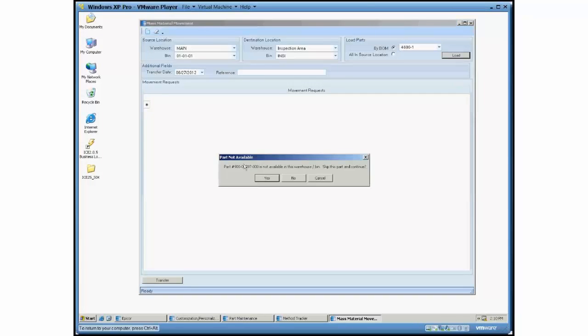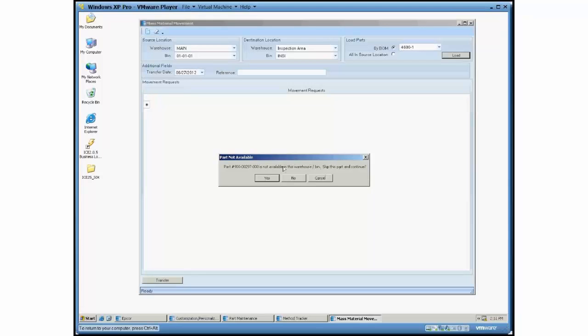And I've got a second one here where this part 900, it's not available at all in that warehouse and bin. Is it okay to skip that part and continue? At this point, if I said no to either of these questions, the entire transaction is canceled out. We haven't moved anything. But if I say yes.